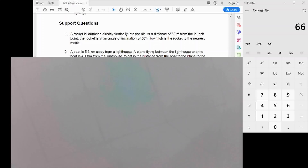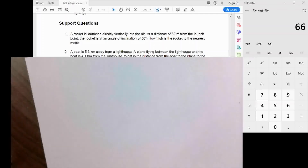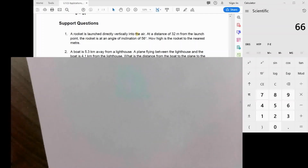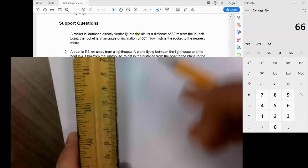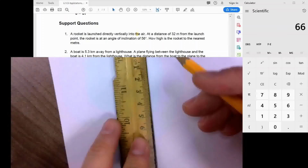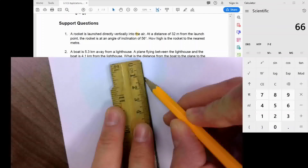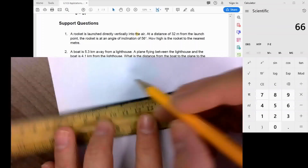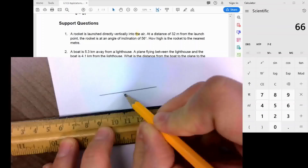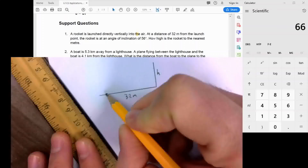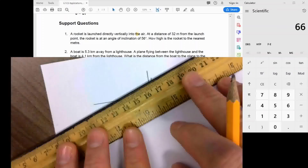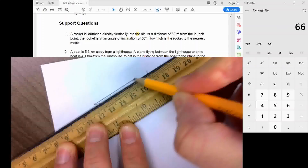Question one: a rocket is launched directly vertically into the air. The distance from the launch point is 31 meters, and the rocket's angle of inclination is 56 degrees. How high is the rocket to the nearest meter? We know the distance from the rocket is 32 meters, we don't know the height, and the angle of inclination is 56 degrees. This is a right-angle triangle sketch.